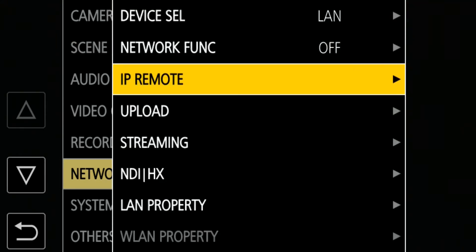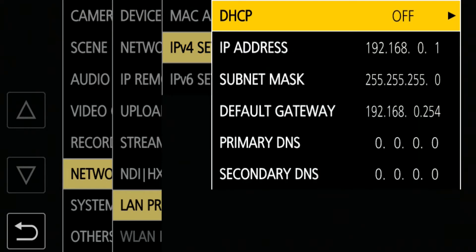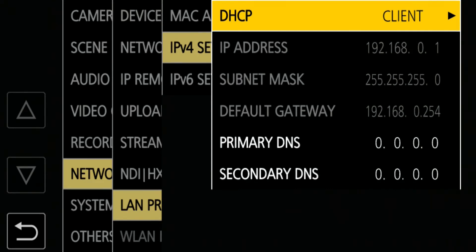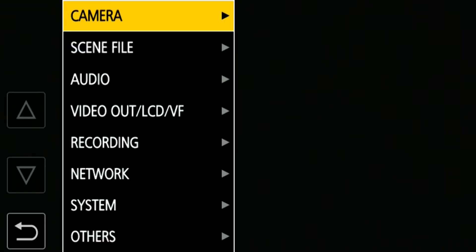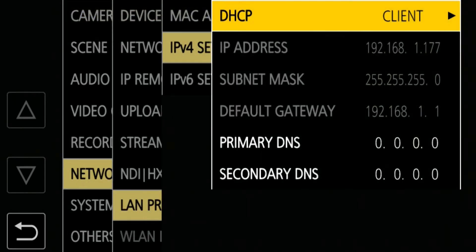Go to LAN Property, IPv4 Setting. With DHCP Client, the network automatically assigns an IP address to the camera, and this is an easy way to configure the IP address. When you close the menu, you should be able to see the wired connection icon on the top right of the screen. DHCP allows the network to assign an IP address to the camera automatically. The IP address 192.168.1.177 was assigned to the camera.